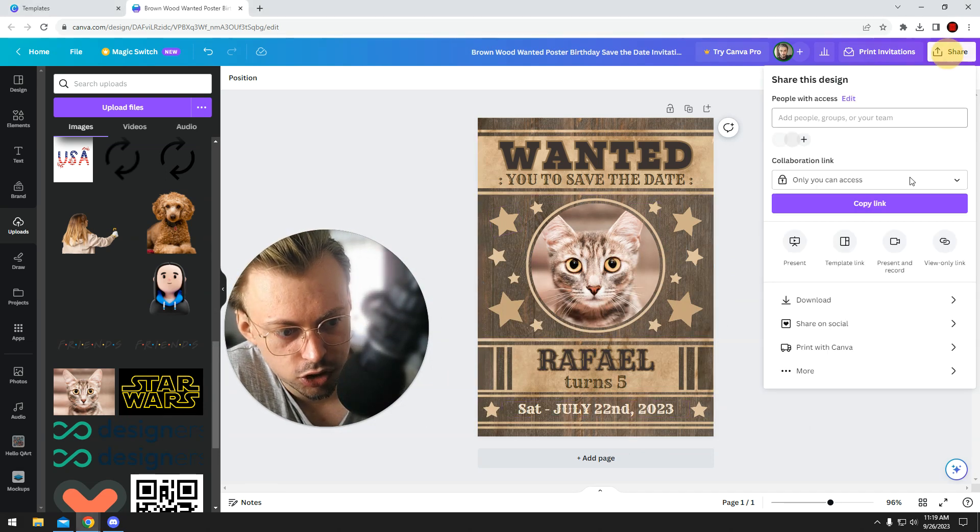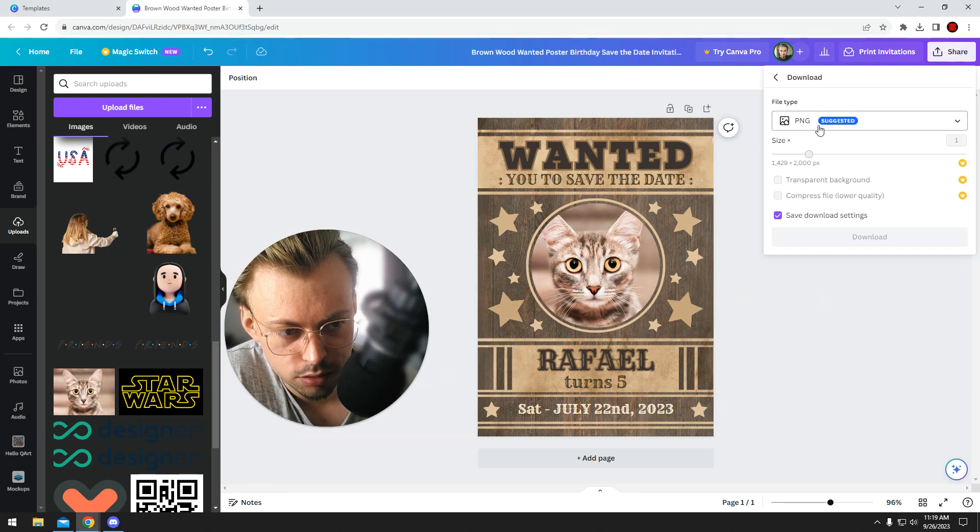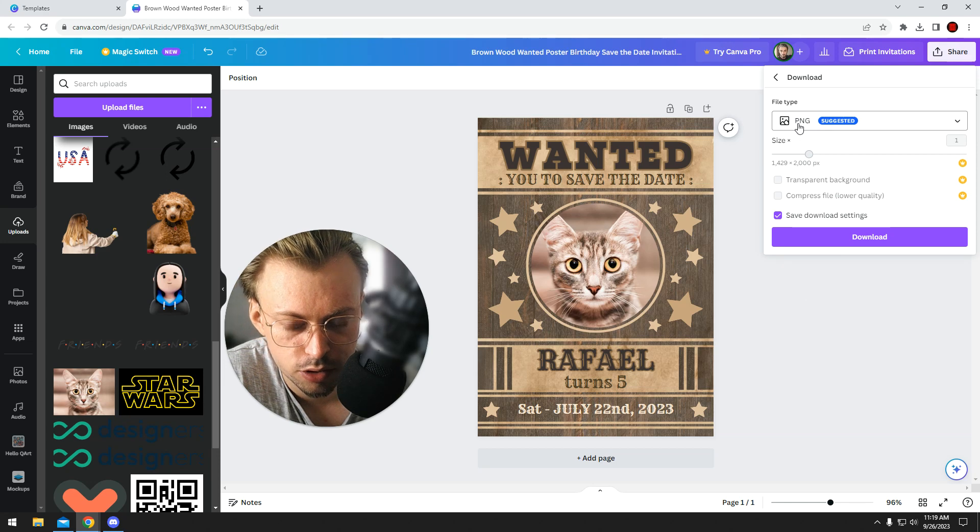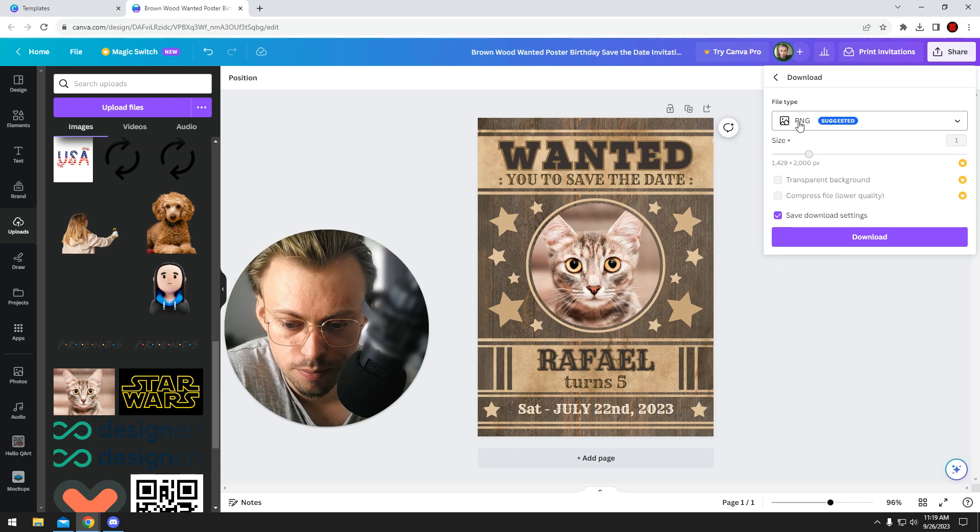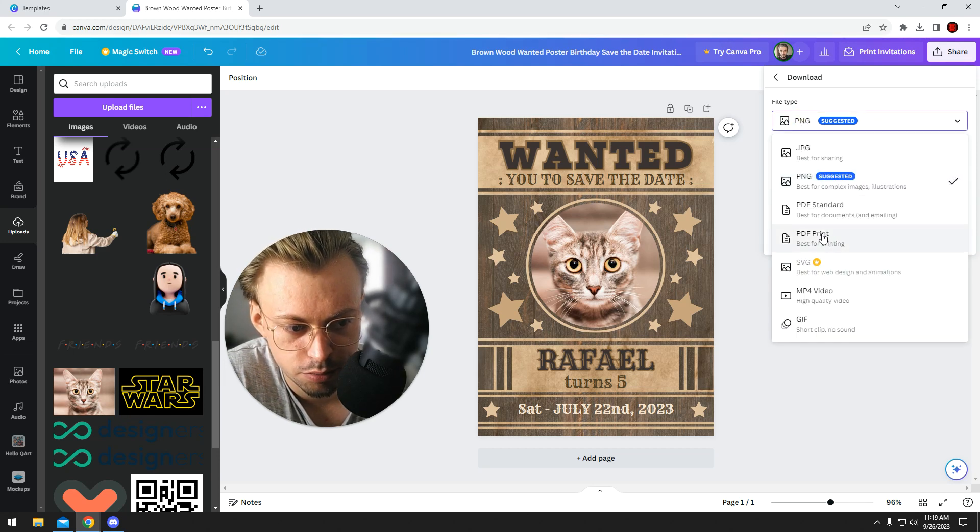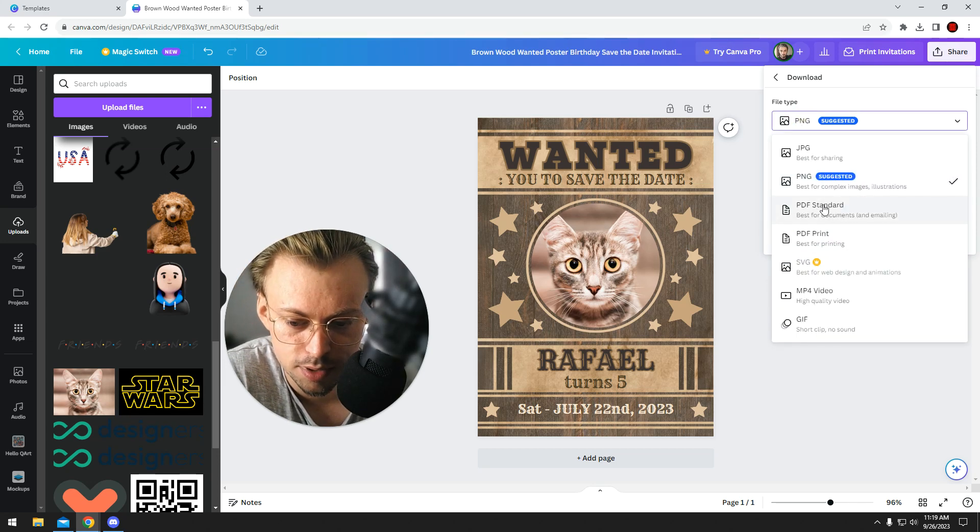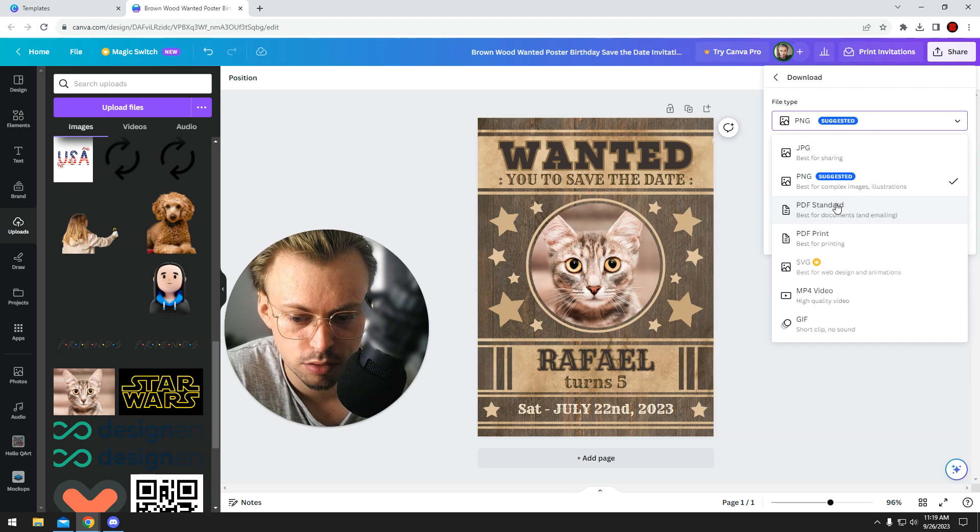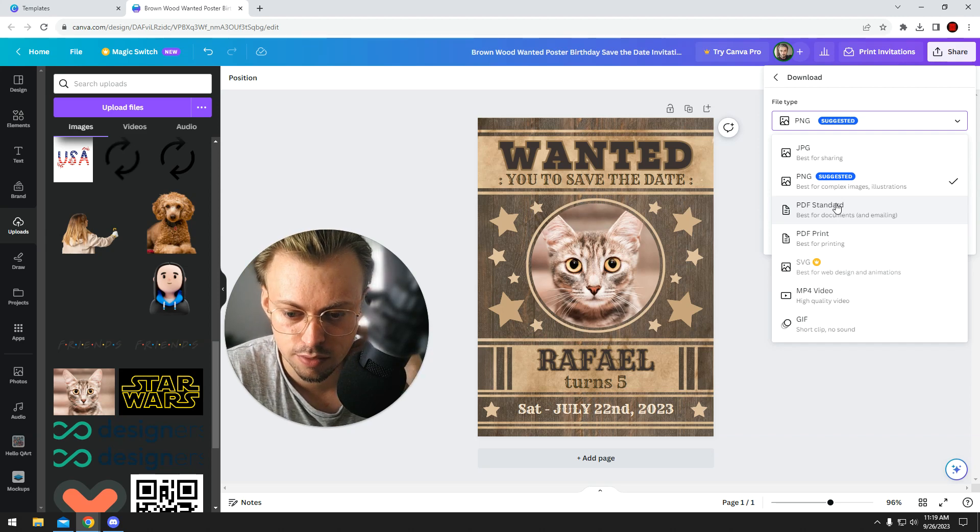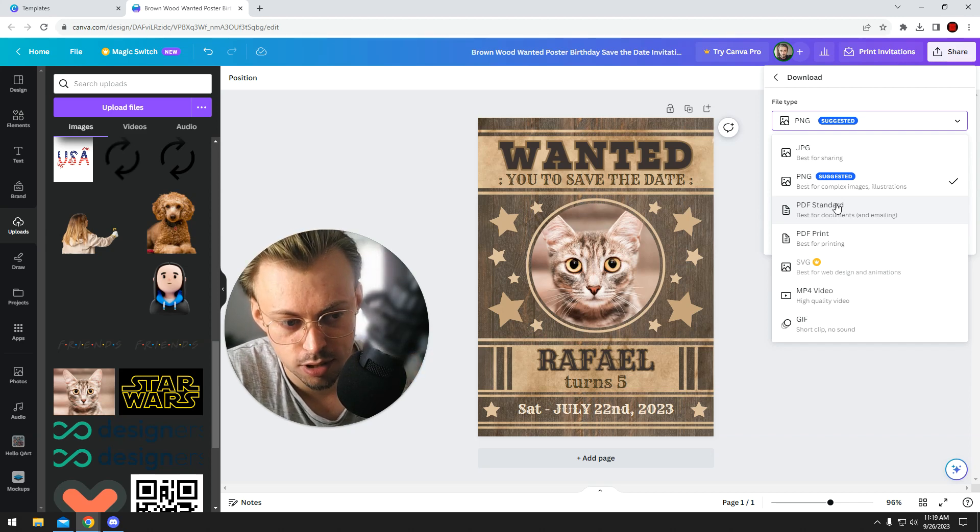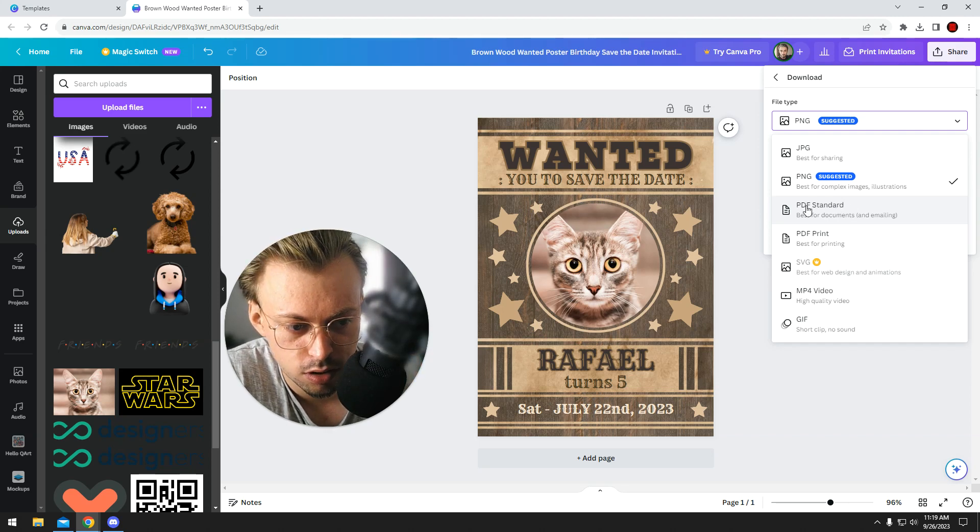Once you're done, just go to share, download, PNG if you want to share it online. If you want to print it, just go with PDF print, or if you want the PDF file to email it to someone, go with PDF standard.